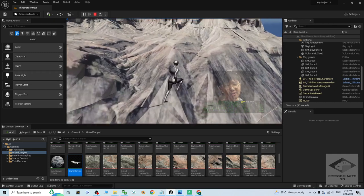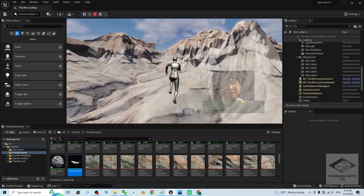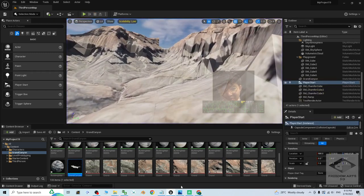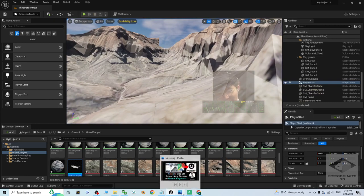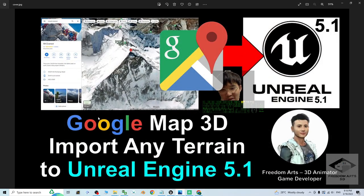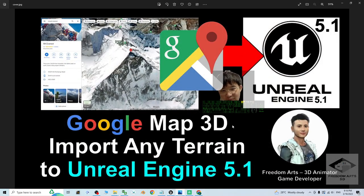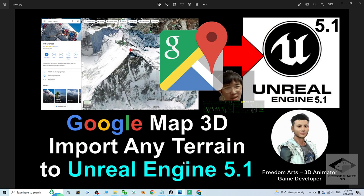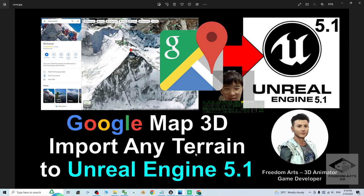And this is the river. All right, that's the step by step tutorial on how to import the Google Map 3D, any of the terrains, you can import into the Unreal Engine 5.1 to set the collision properly and make it become game scenes for your player.